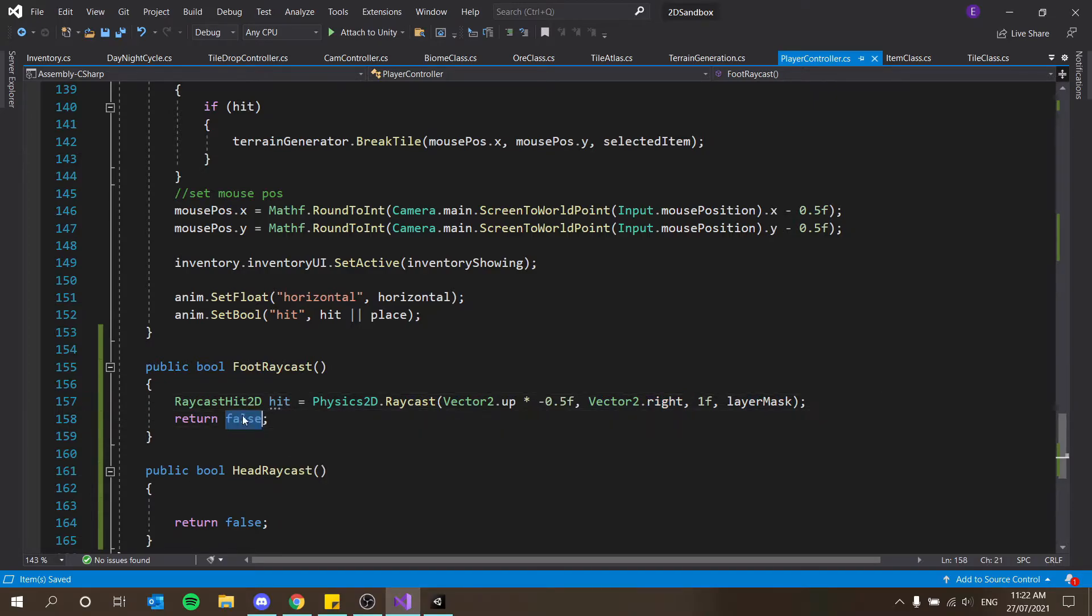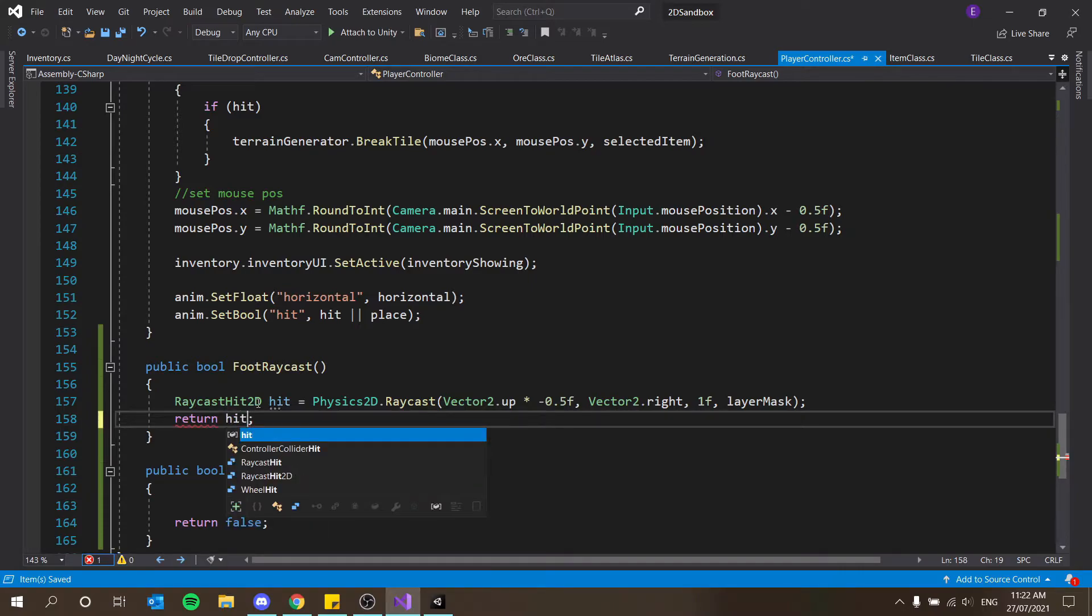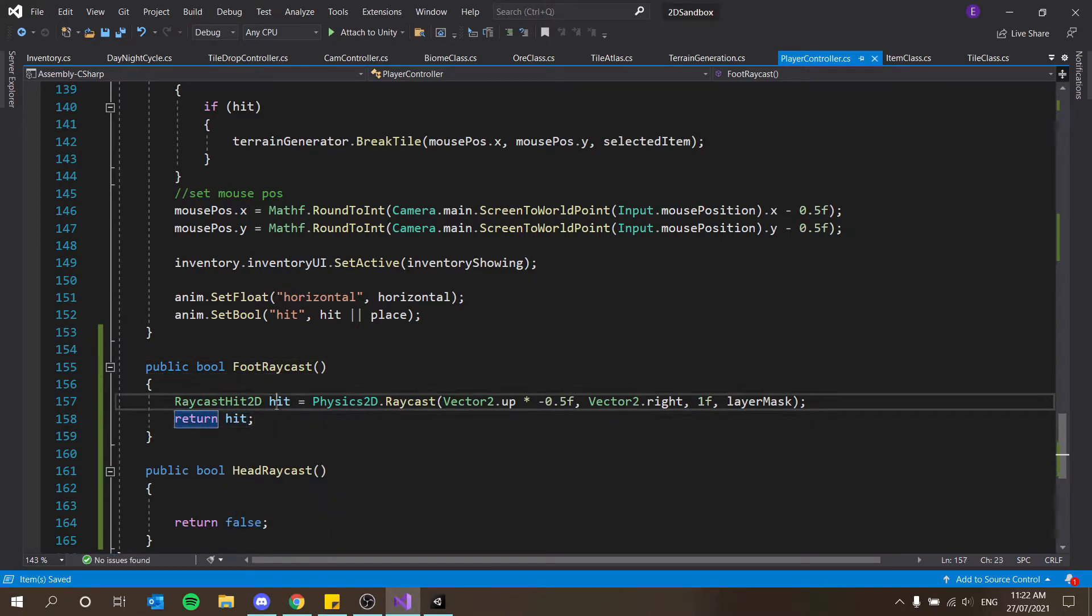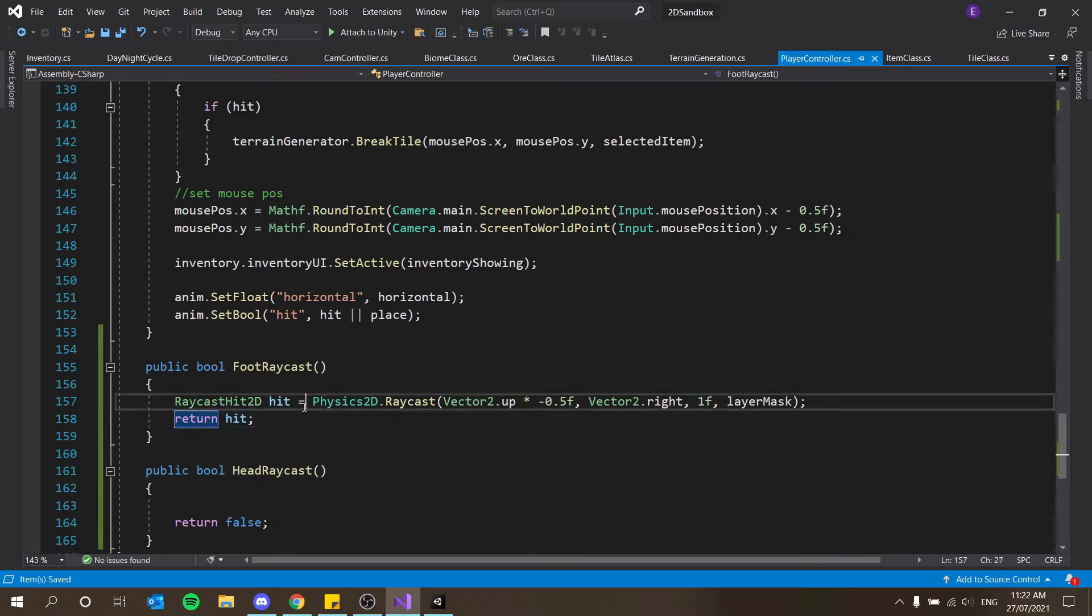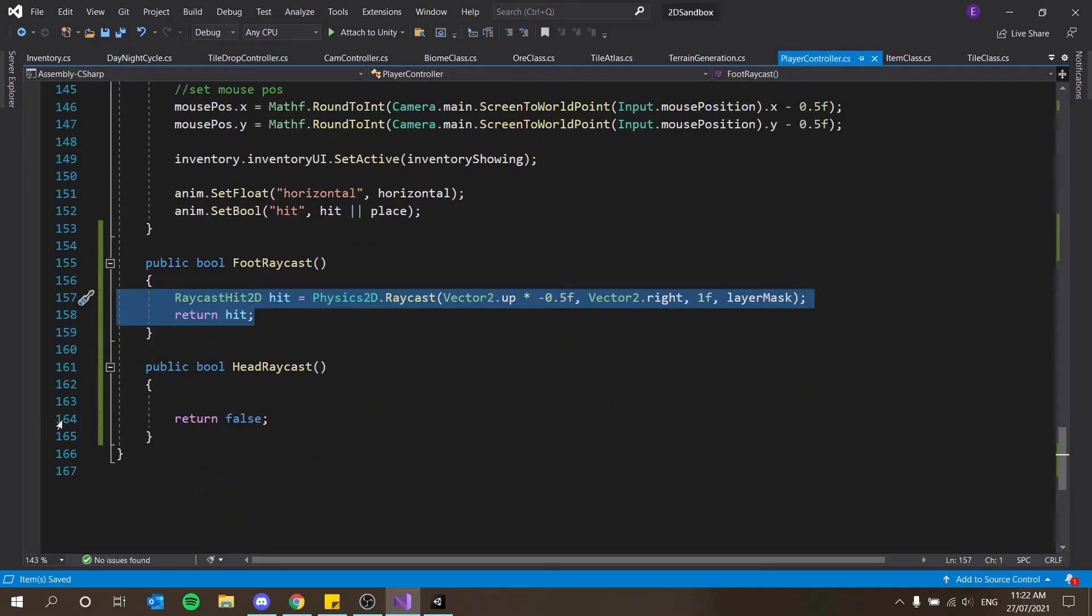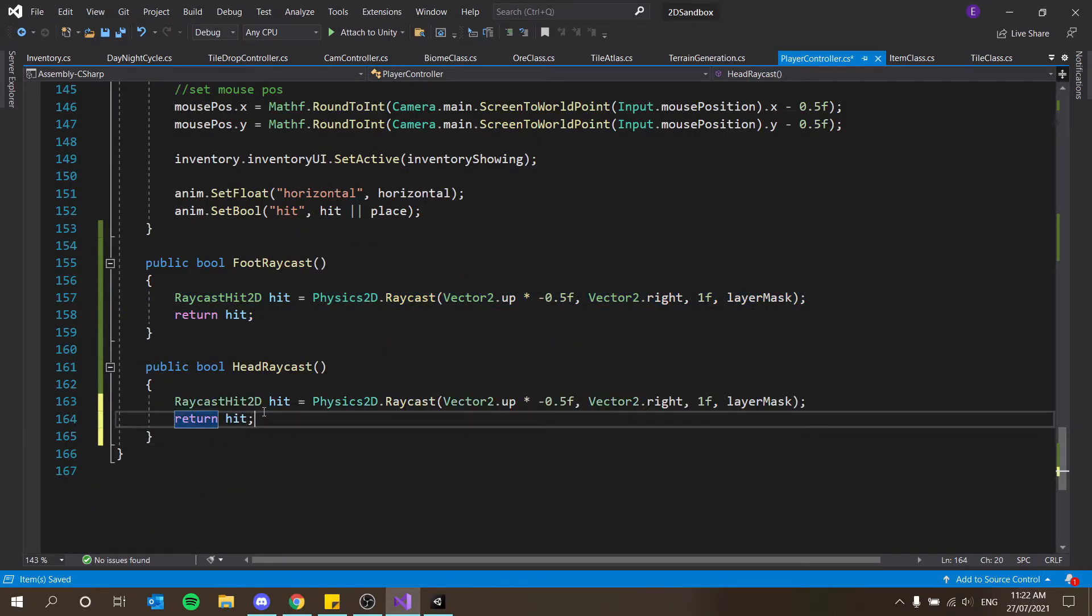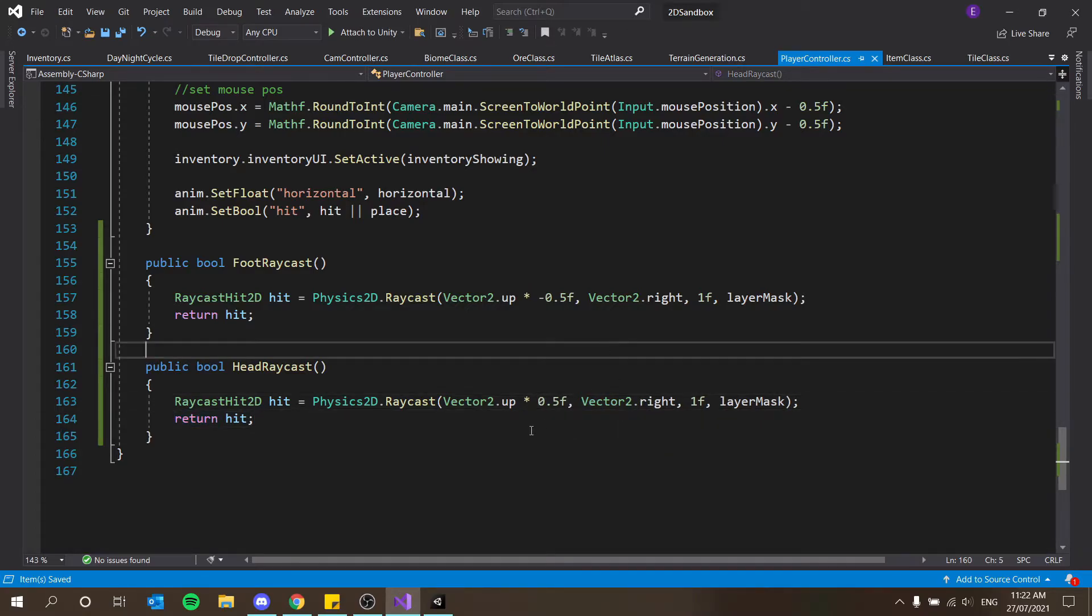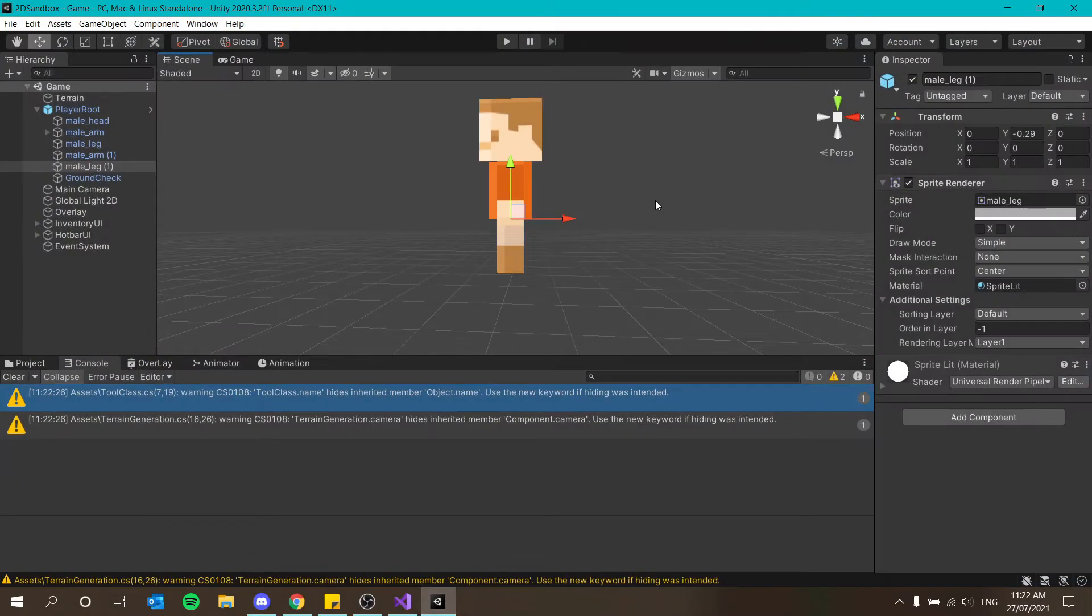So our tiles should be on their own layer then. Or rather it should be everything that's not on our player's layer. So let's say I should create a layer mask separately. So let's say public layer mask layer mask. And then down here can I say layer mask. Yes I can. And then I'm just going to return hit. So hit is actually a boolean and it's going to return true if this collides with something.